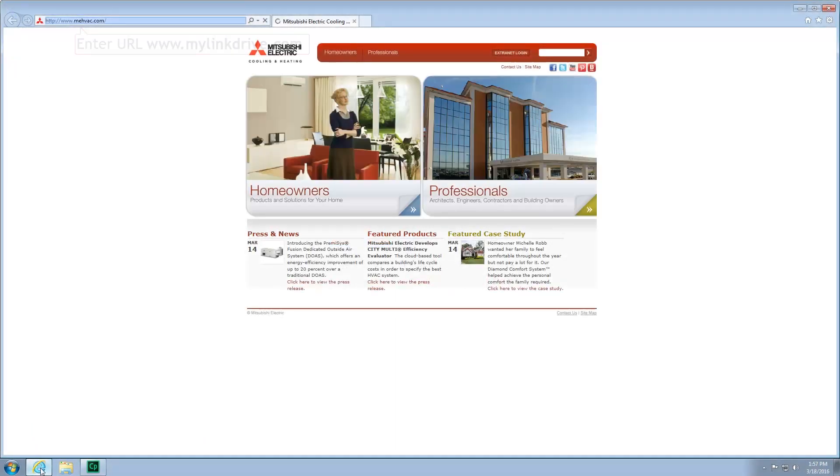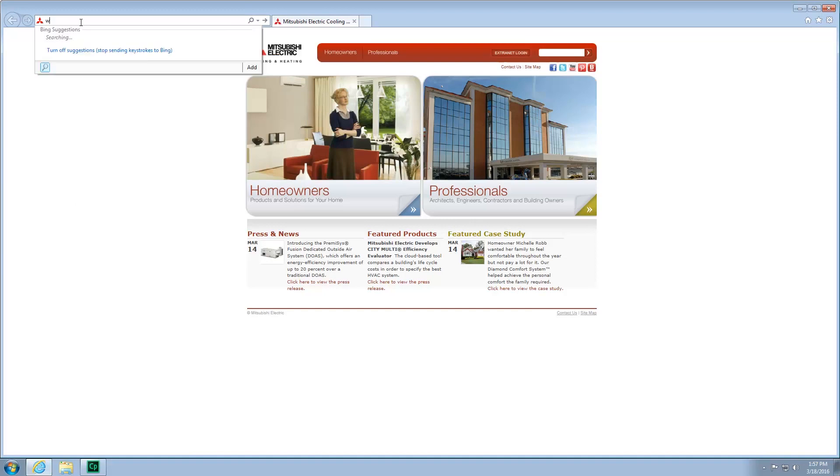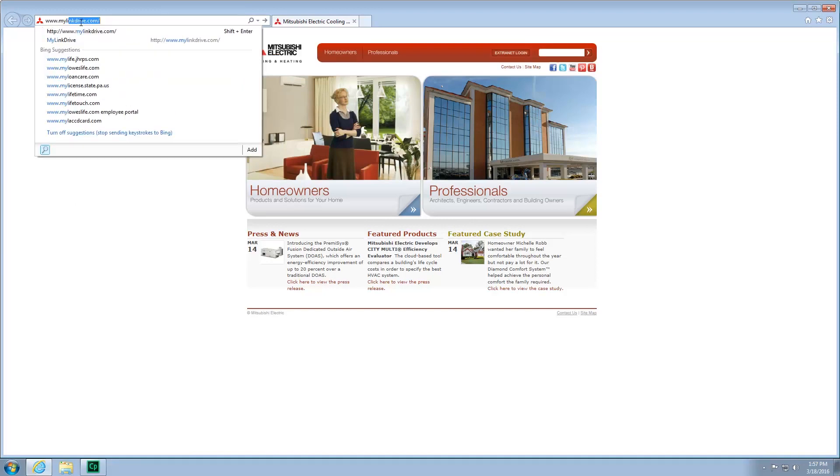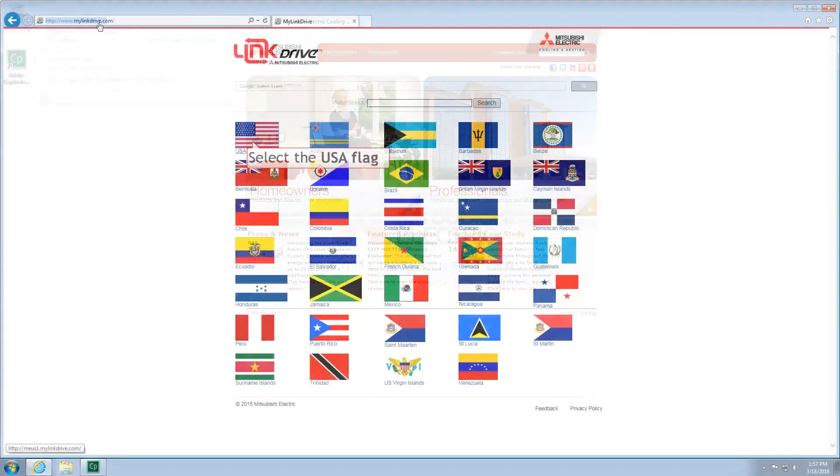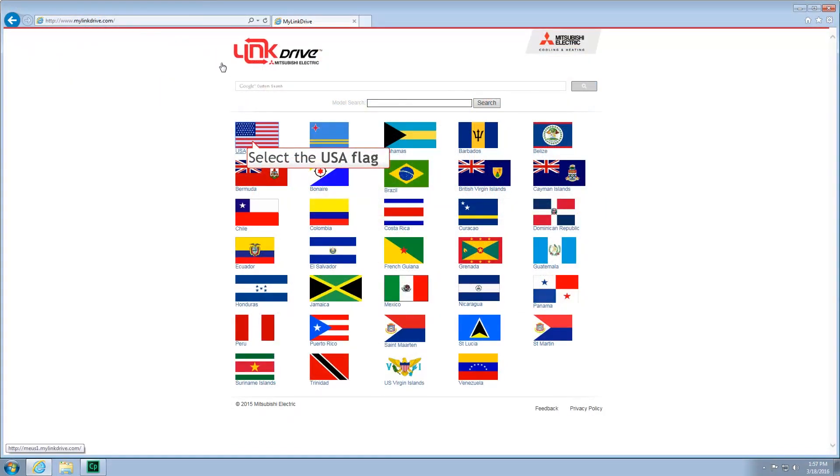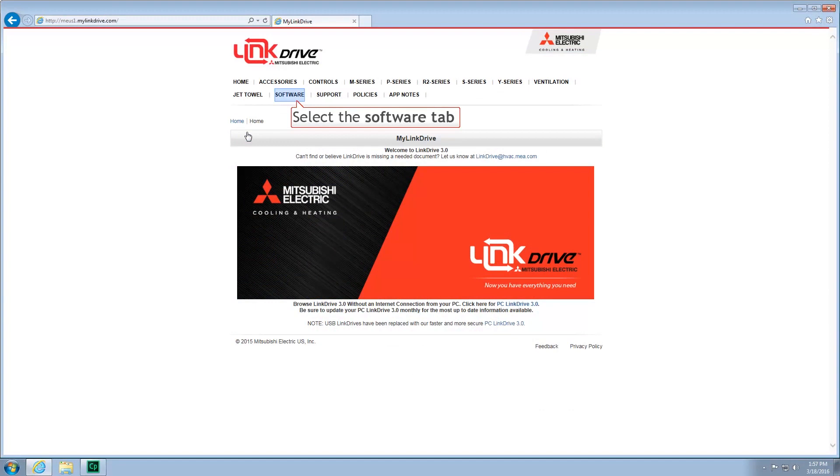Enter the URL www.mylinkdrive.com. Next, select the USA flag. Now, locate and select the Software tab.